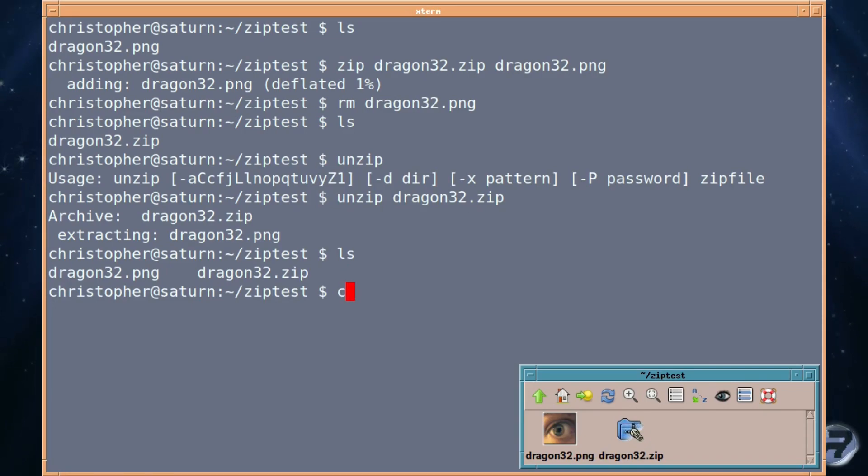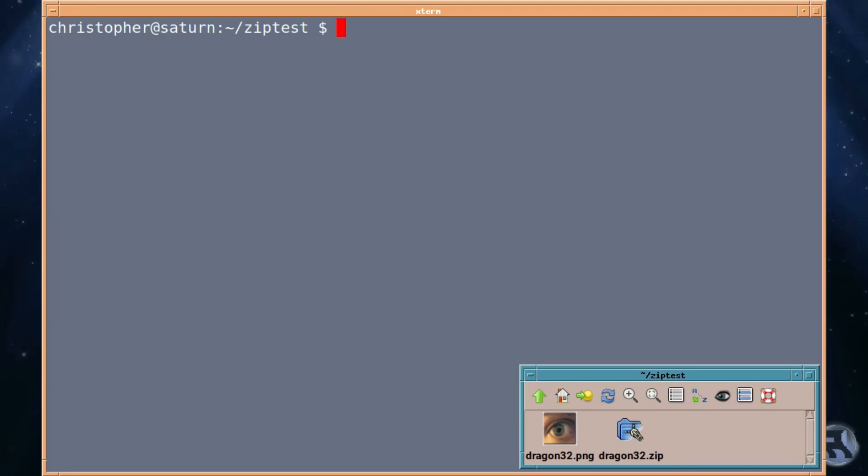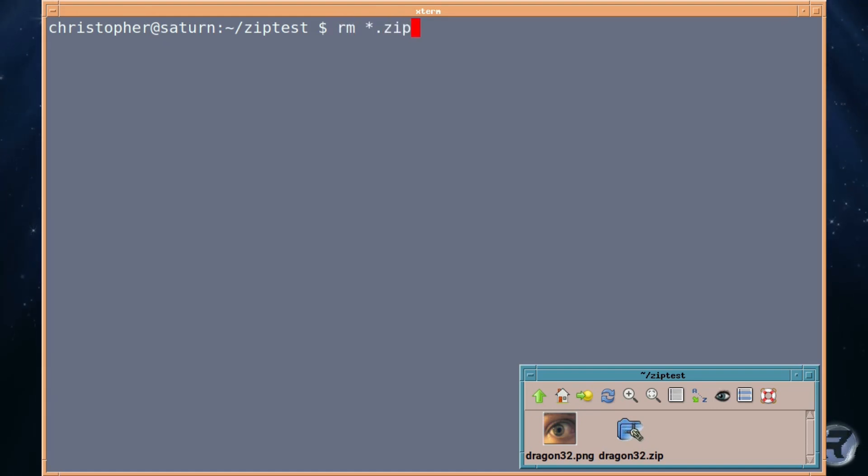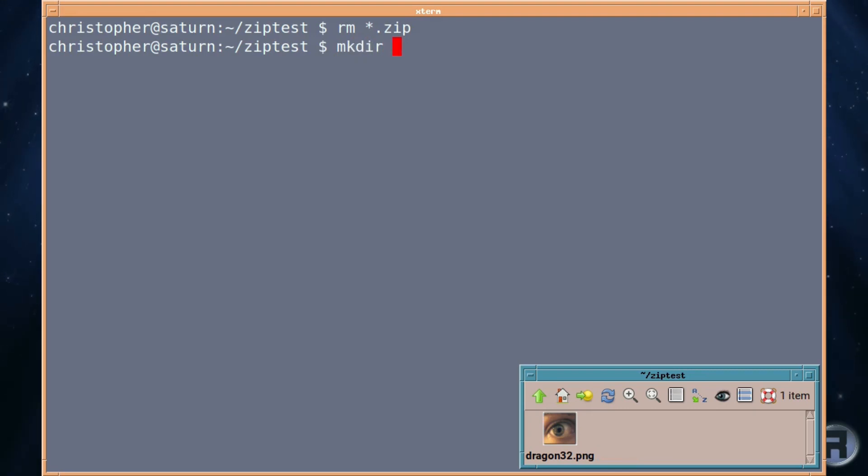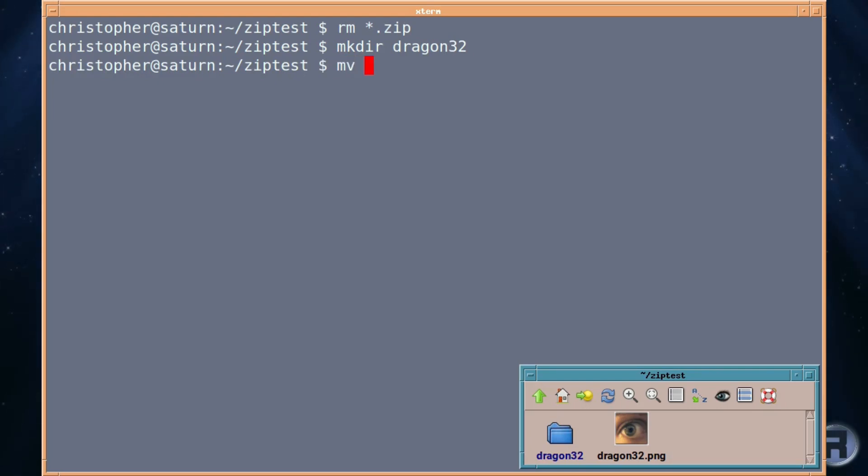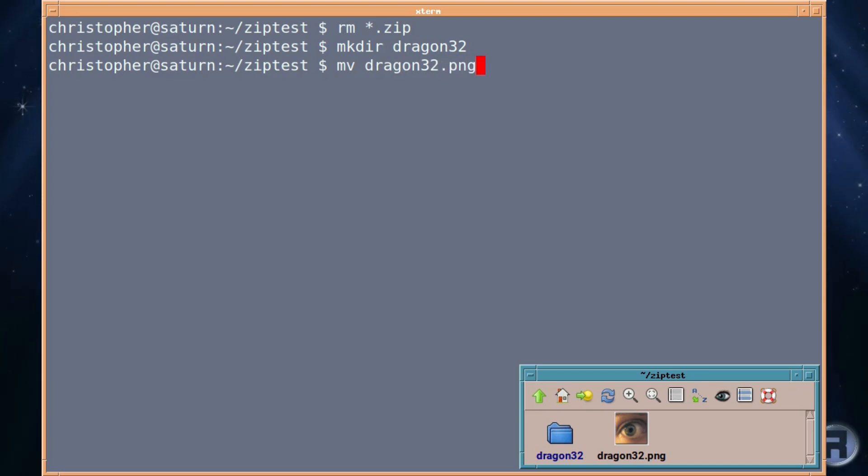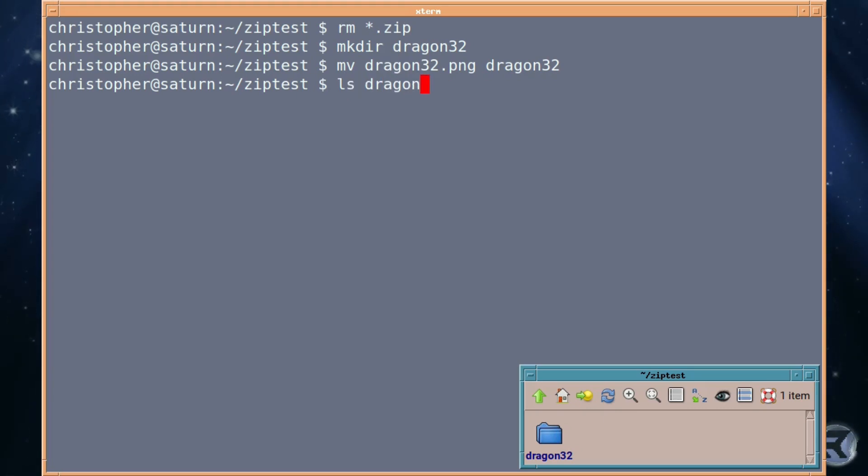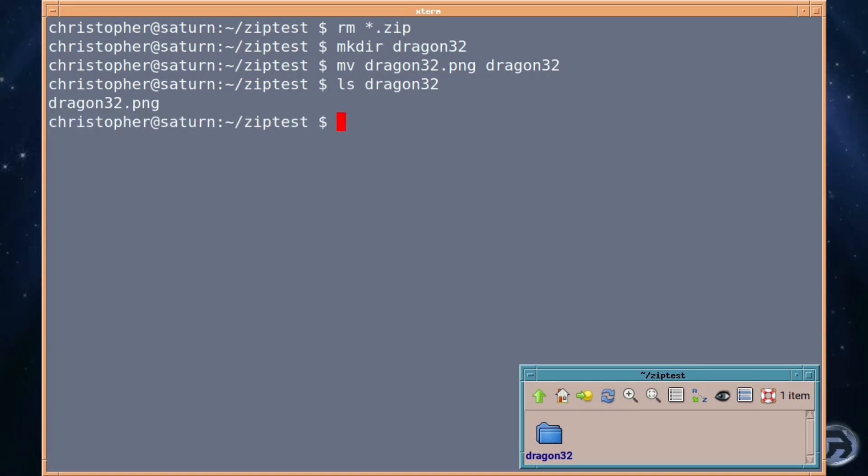But what if we want to compress a folder? Well again it's the same thing. We're going to first remove the zip file. We're going to first create a folder called, I don't know, dragon32. There we go. And I'm just going to move the picture into that folder. And just to list the contents of the folder to check it's in there which it is.